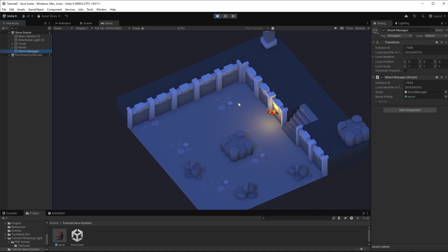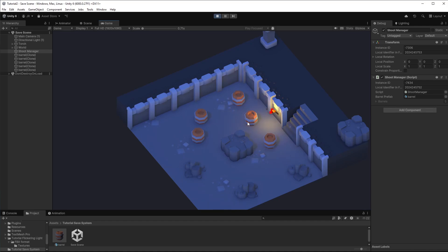With that I can shoot raycasts and place some barrels. They are getting spawned when I hit the floor. If I click on these barrels, they are getting destroyed.